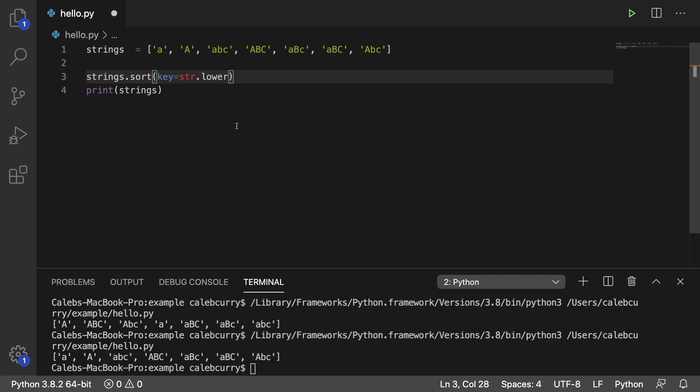Next up I'm going to be teaching you another variation to sort by string length. Be sure to subscribe.